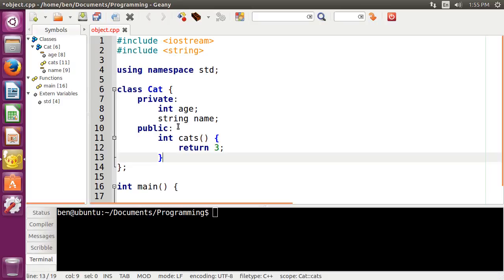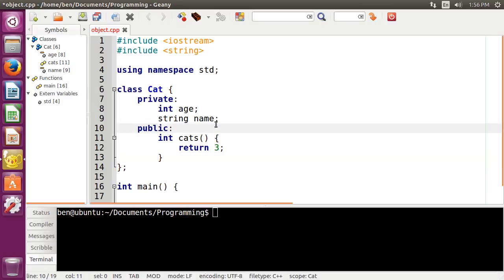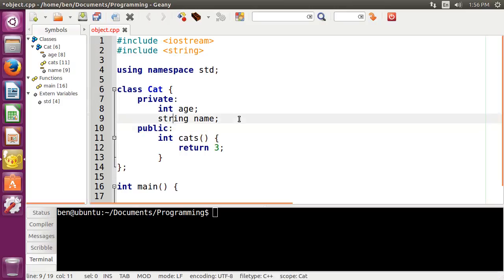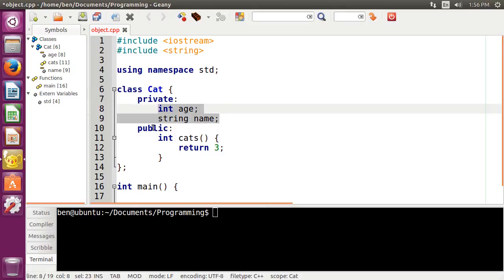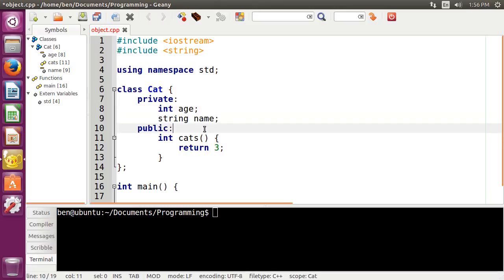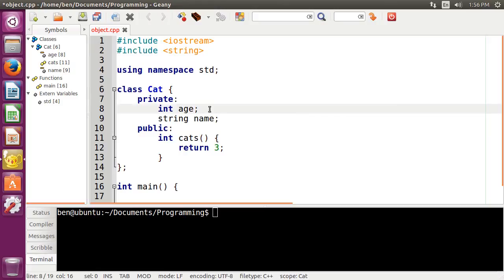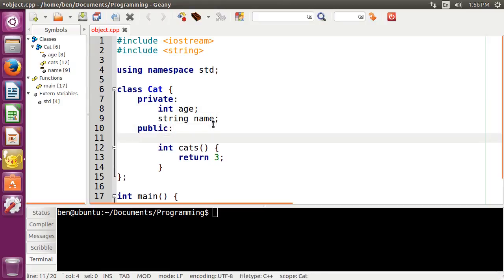Now, inside of a class there is one specific type of method that you probably should have. It's known as a constructor, and basically what that does is it's just a normal function or method that takes in all of the parameters that you will need in order to operate the class, and then it assigns them to the instance variables. So in this case, age and name are the two variables that I need to fill out. Of course I can give these default values, but I'd want them to change every time I initialize a class — that's kind of the idea of having objects, to have different attributes inside of them.